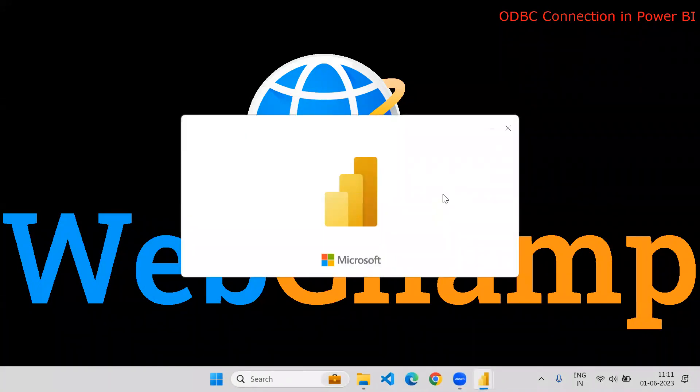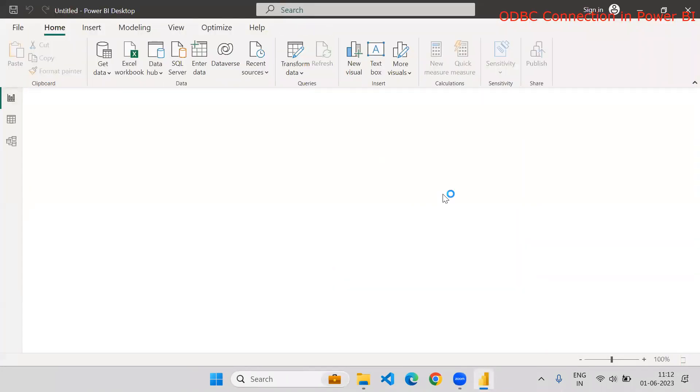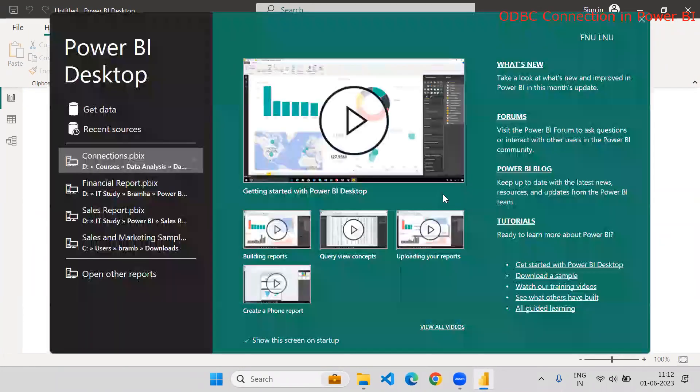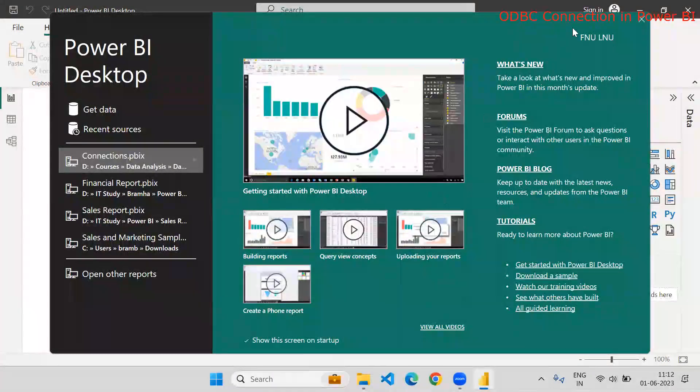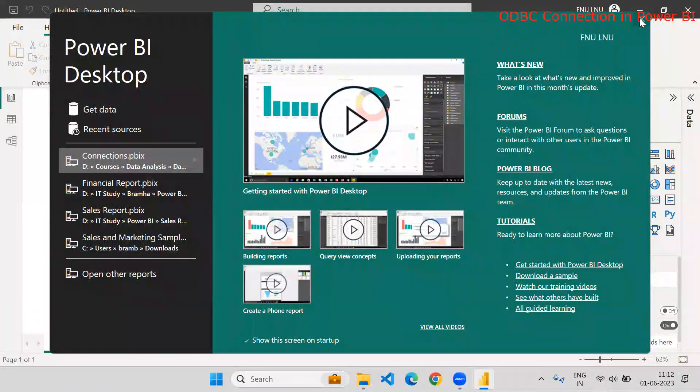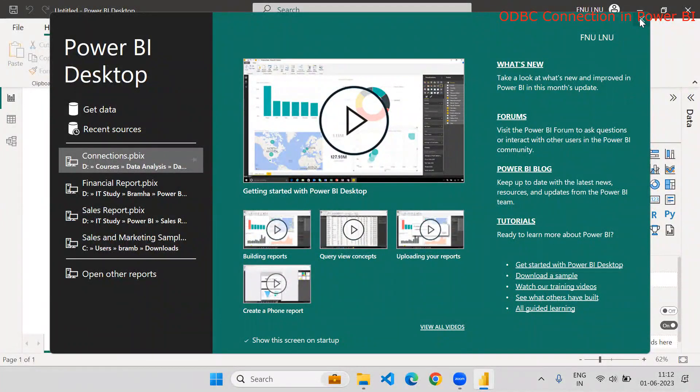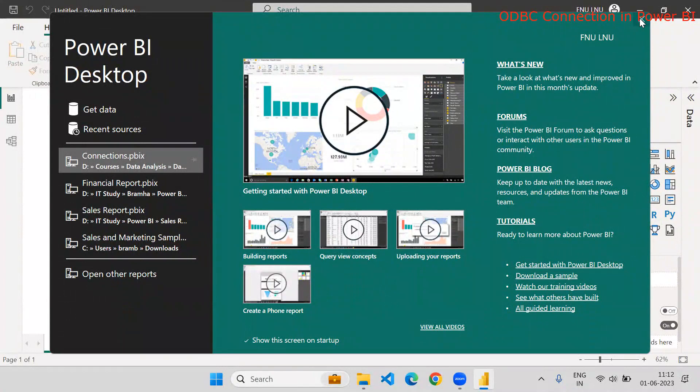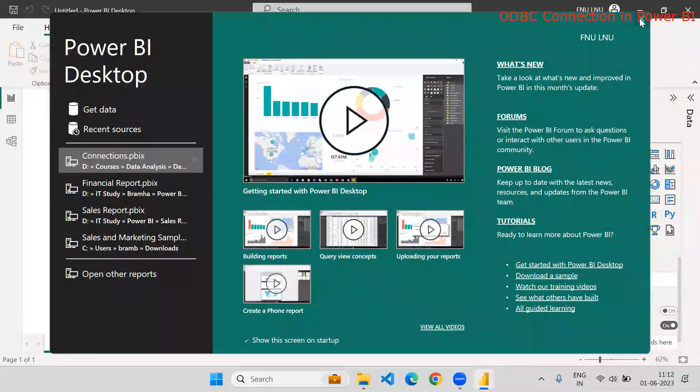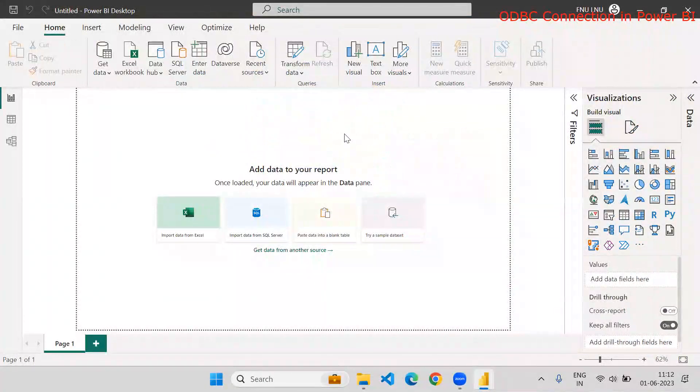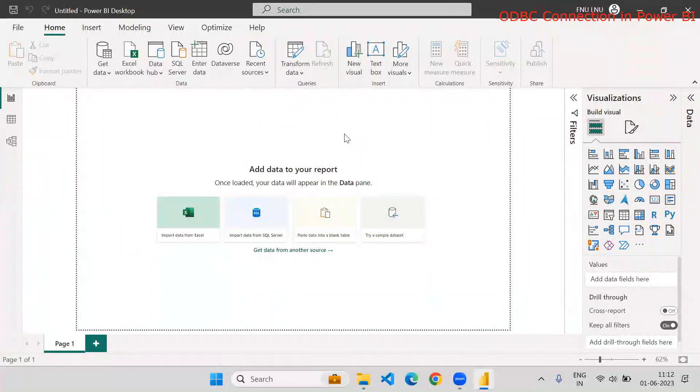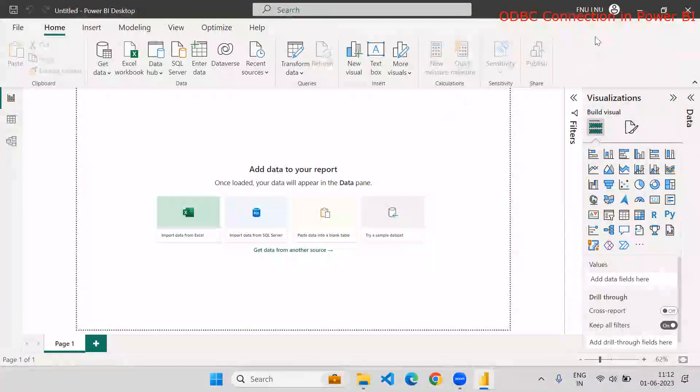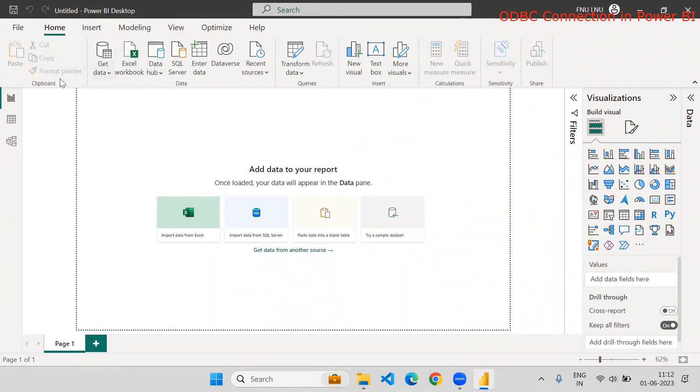So what is the ODBC? ODBC stands for Open Database Connectivity. And there is a connector called ODBC, and you can connect to any of the database, any type of database - MySQL, Oracle SQL, PostgreSQL, or SQL Server, anything or any kind of database could be there. So you can connect to that database using ODBC, but how to connect, right?